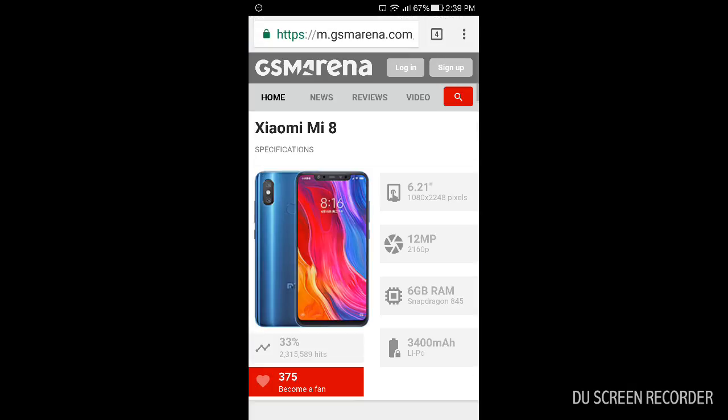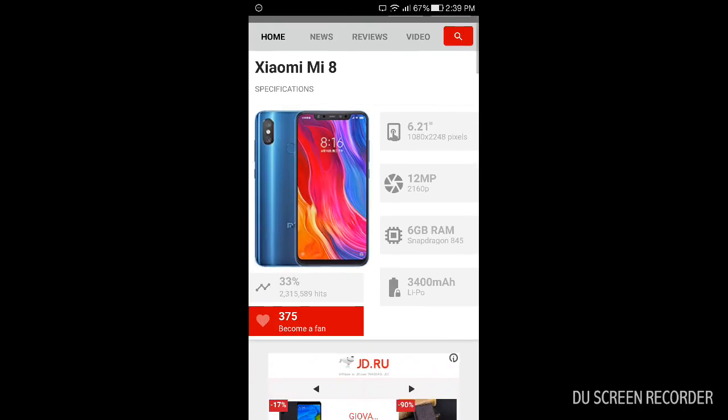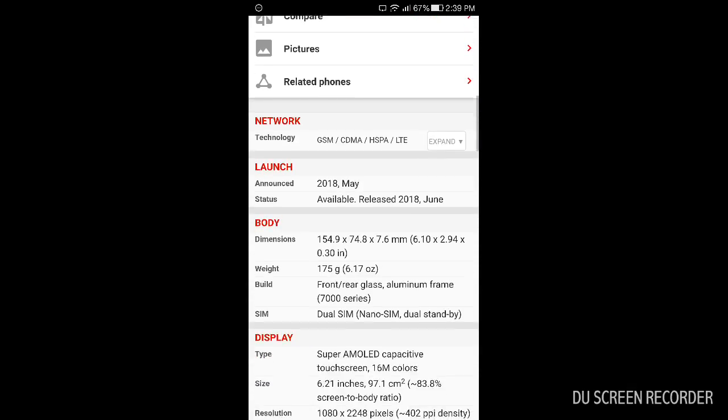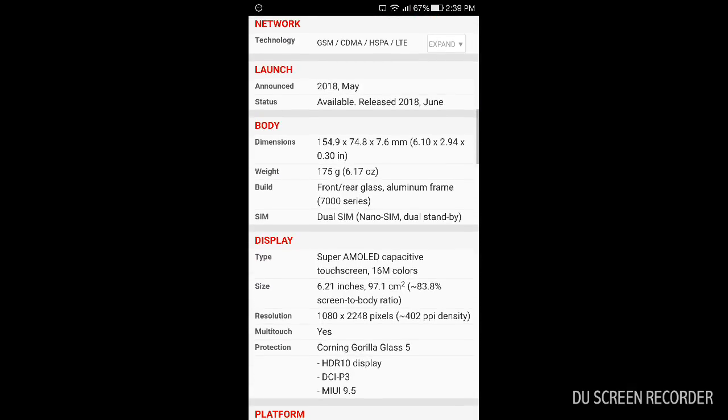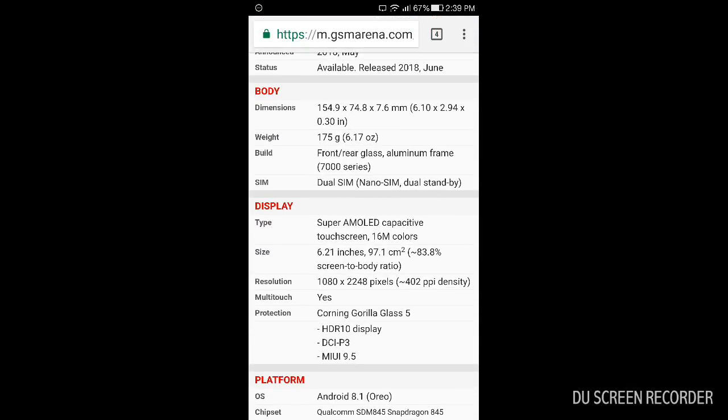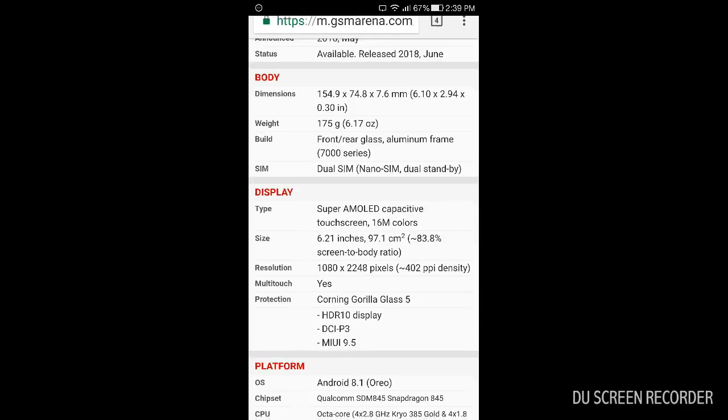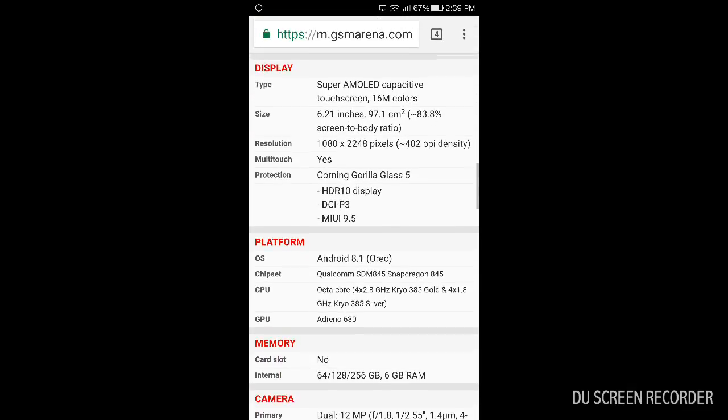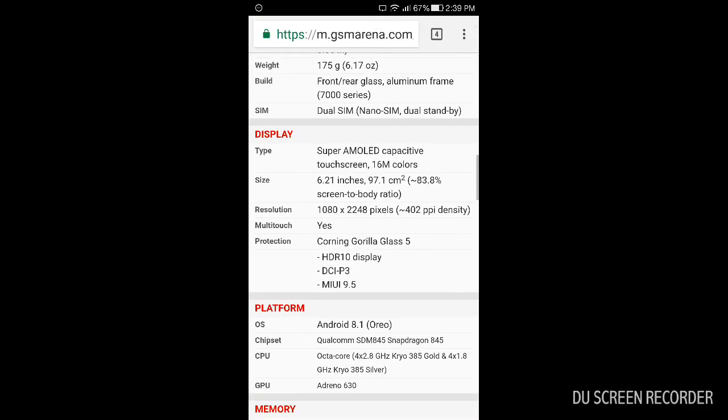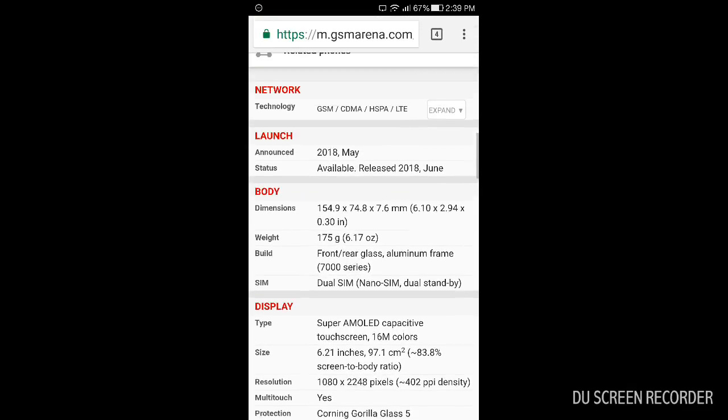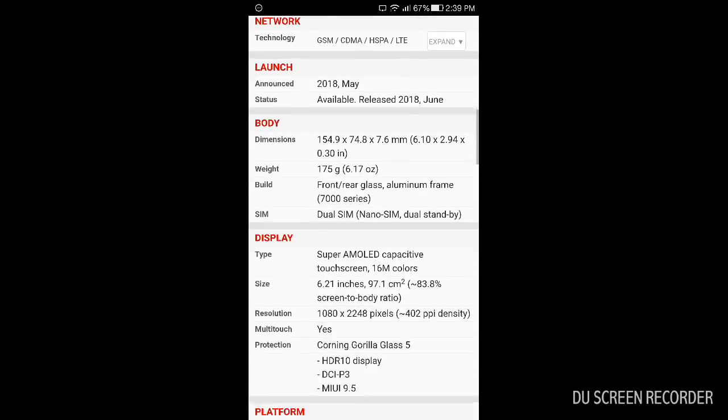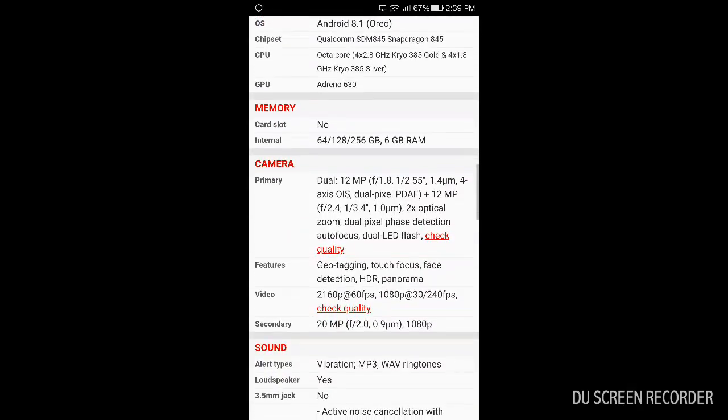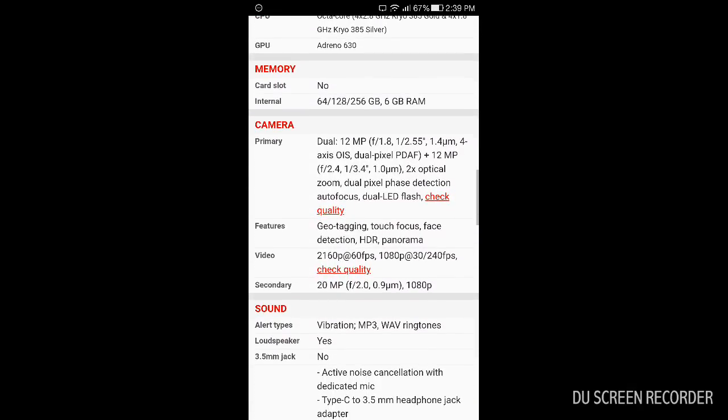Mi 8 is something close to Explorer but it has a bit bigger battery, 3400 mAh, and I think that's all. Everything is the same.